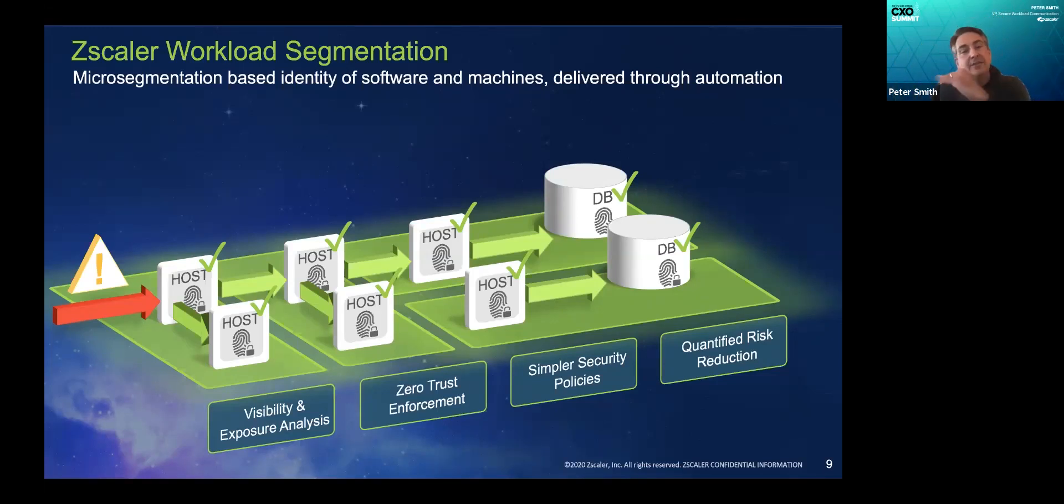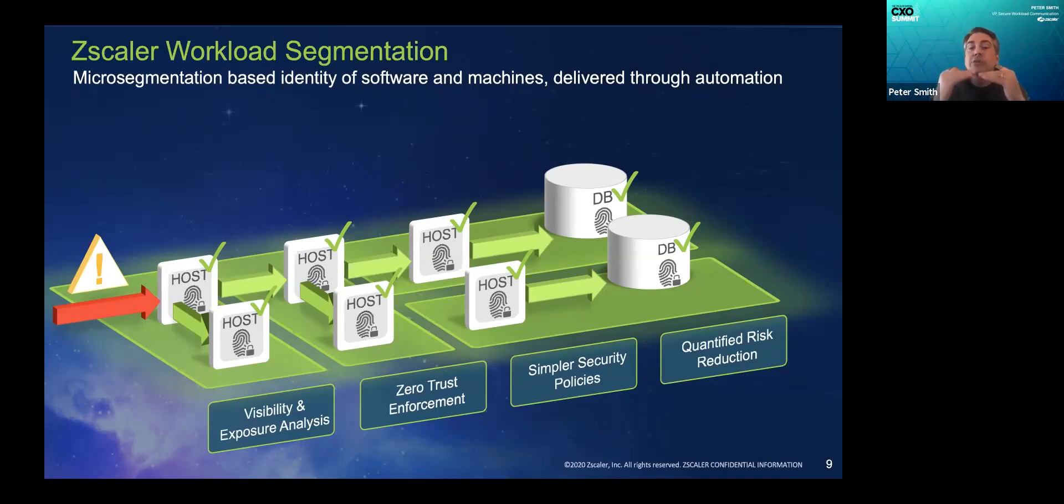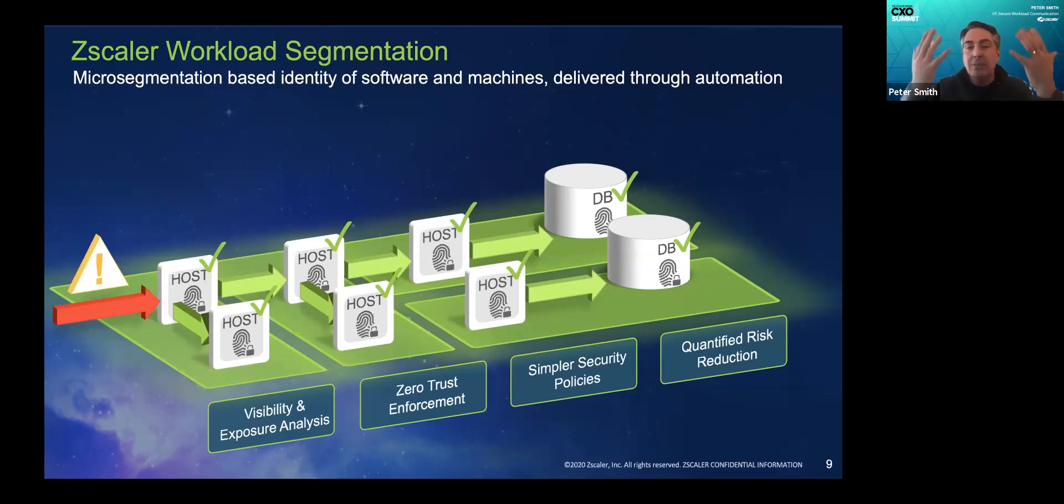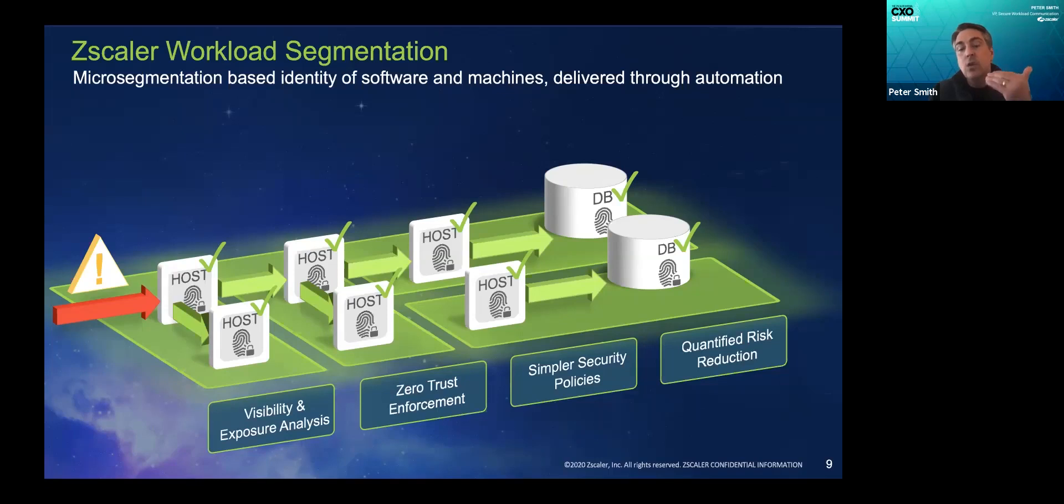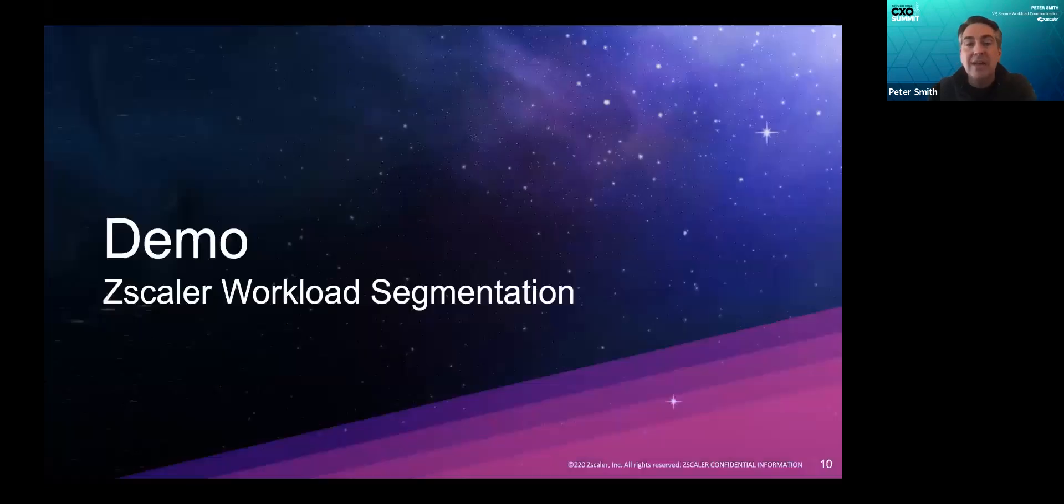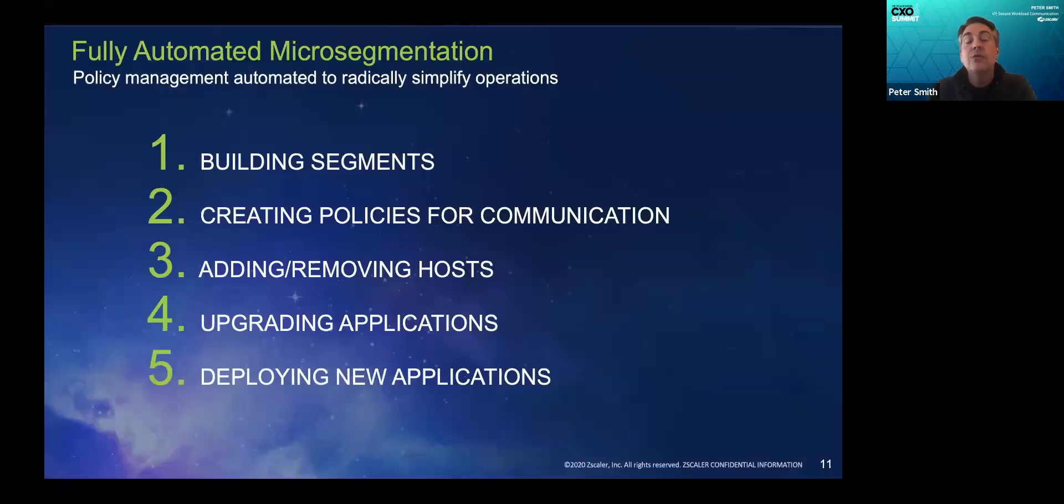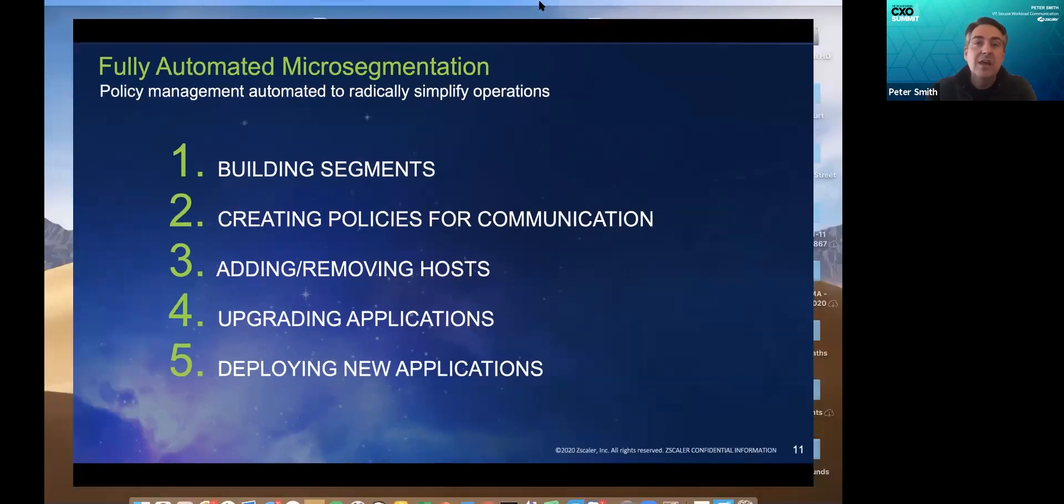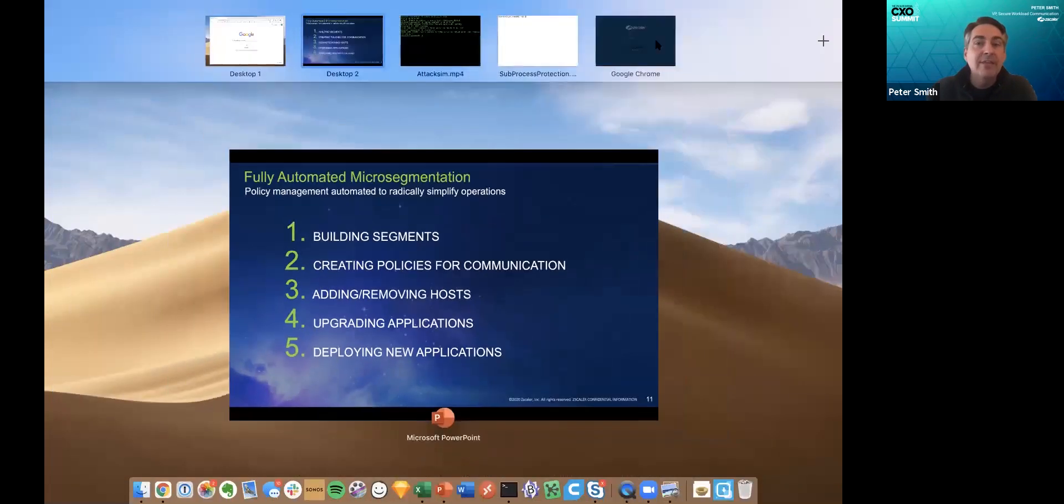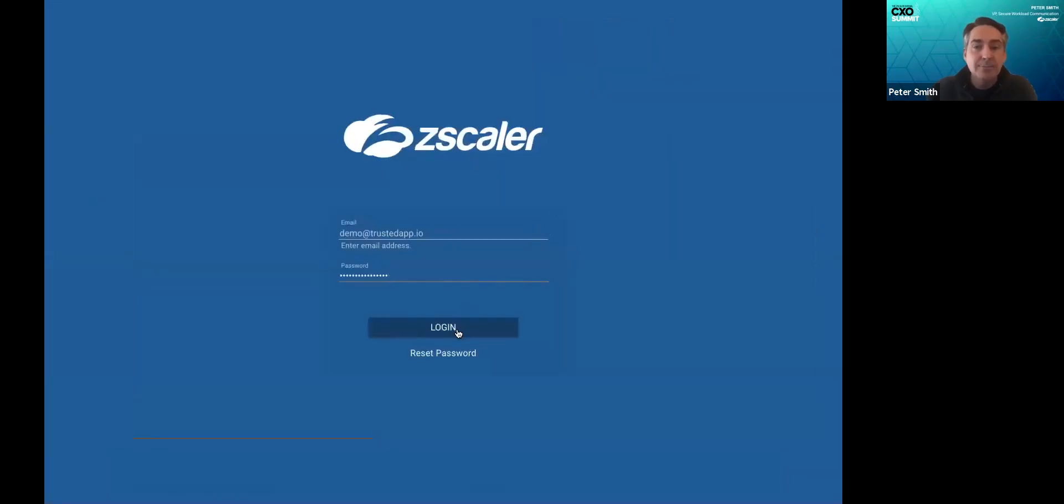You cannot start from zero and build the perfect policy. You need a system to present you the logical policy that should be in place that you can then scrutinize to subtract from it. We automate that process through something we call auto segmentation. It builds the segments, builds the policies, and maintains them as your environment changes. I'll be brief and show you just a glimpse.